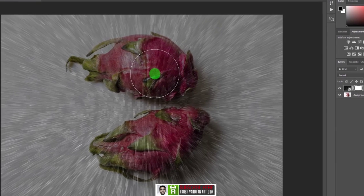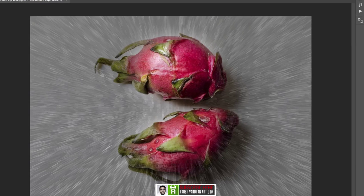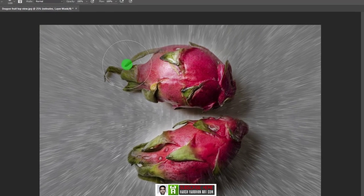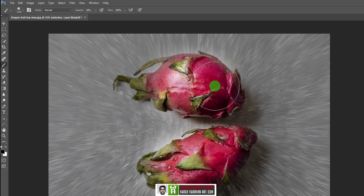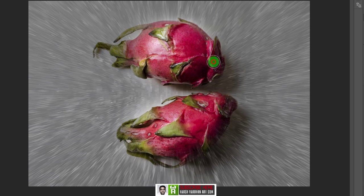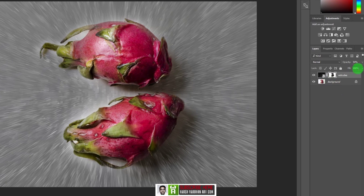Lower the opacity so you can see through the texture and know where to remove it, then start painting on those areas. For bigger parts, 100% opacity works fine, but for smaller parts lower the opacity. Press 1 on the keyboard for 10%, 2 for 20%, up to 9 for 90%, and 0 for 100%. Lower the brush size and start carefully painting on the edges.